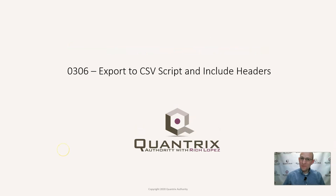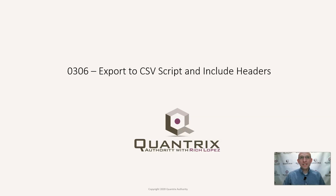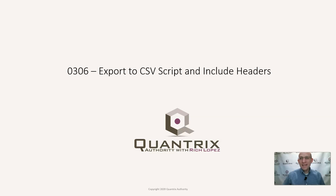Hey, welcome back to another netcast. I'm Rich Lopez, Quantrix Authority. I sincerely appreciate you joining me today for episode number 306, where I'm going to show you how to export to CSV with a script.